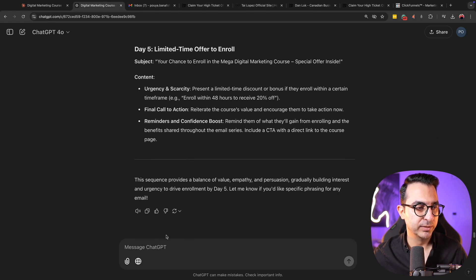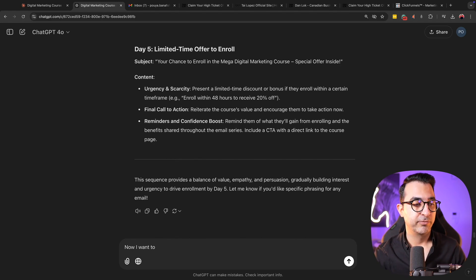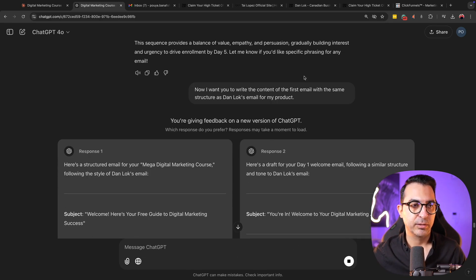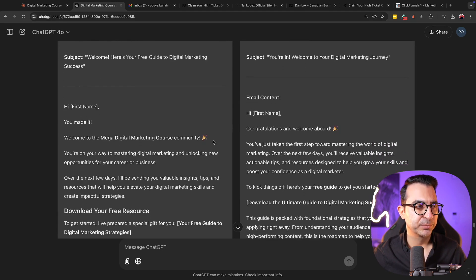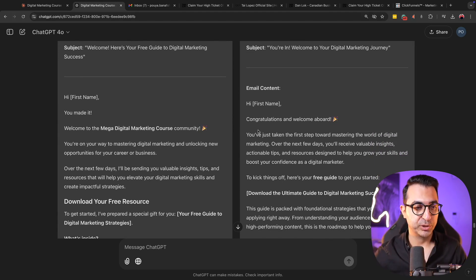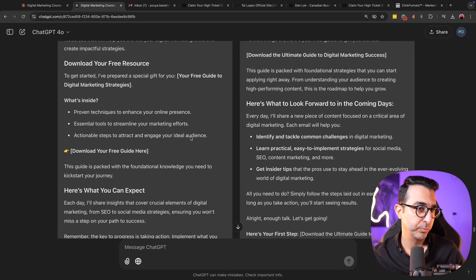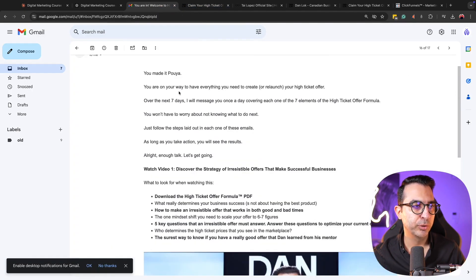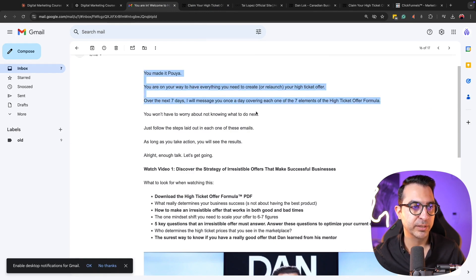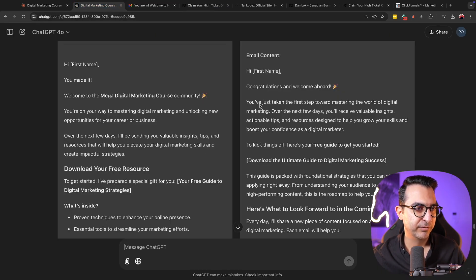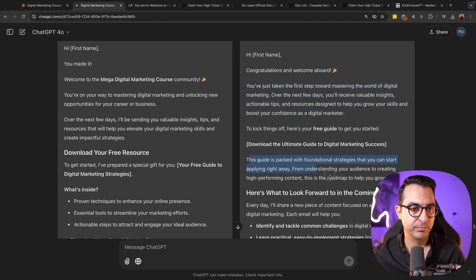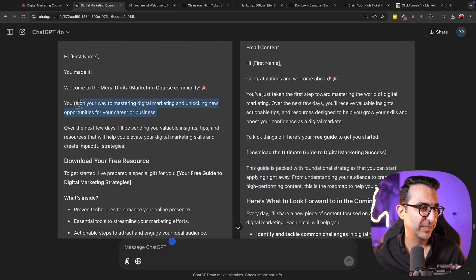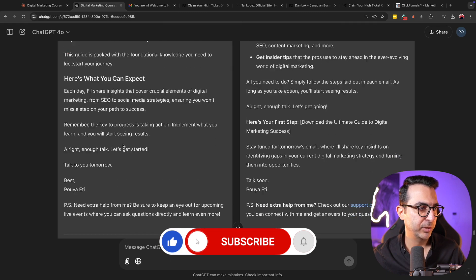Now I'll ask ChatGPT to write the content for the first email with the same structure as what I uploaded. It's offering me two options — ChatGPT often does this, giving you two options and asking you to select the best one. One issue I notice: if you pay attention to Dan Lok's email, we have simple single lines, no paragraphs. But here in the second example we have paragraphs, which I don't like. The first option looks better, so I'll select that one.